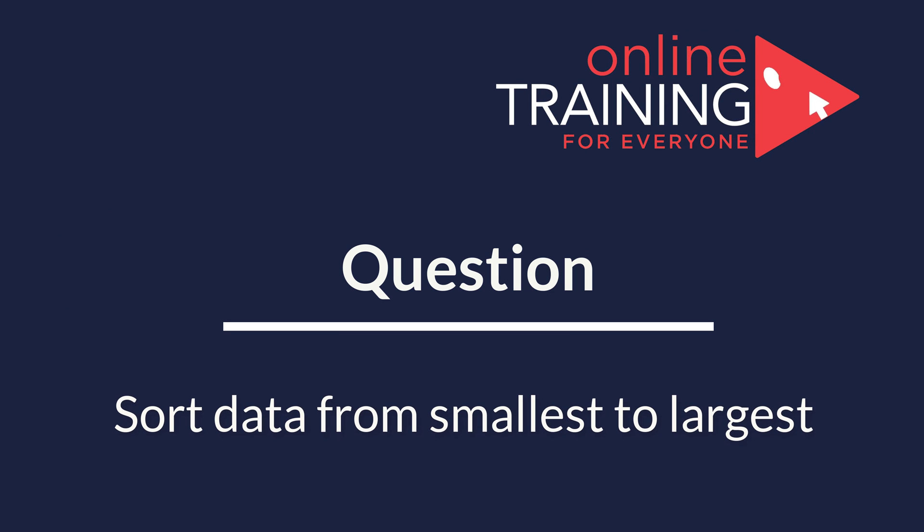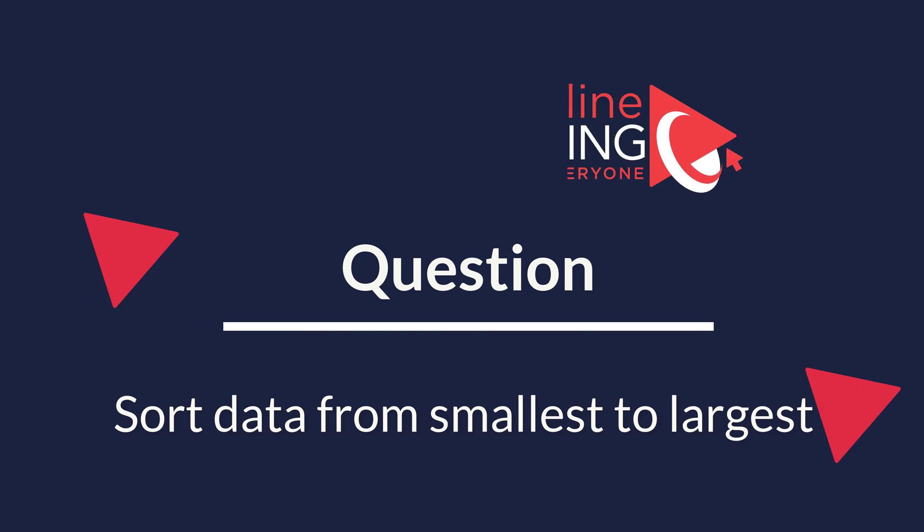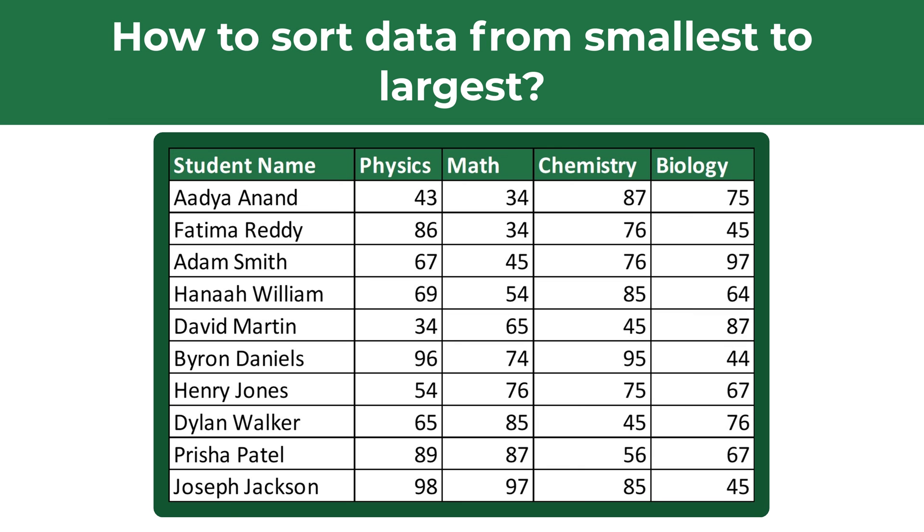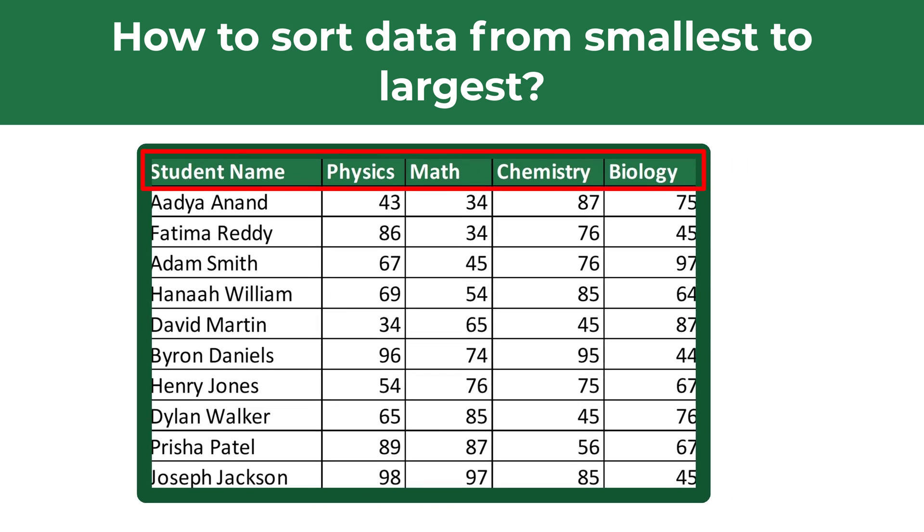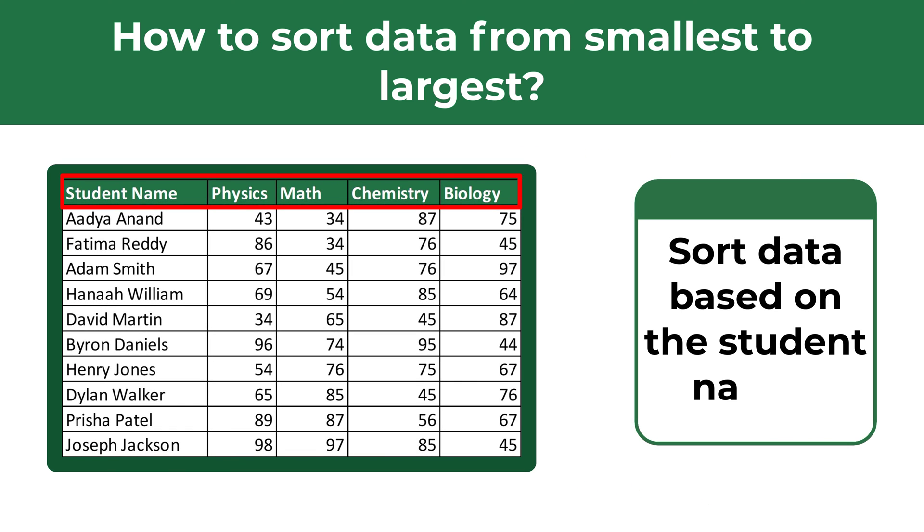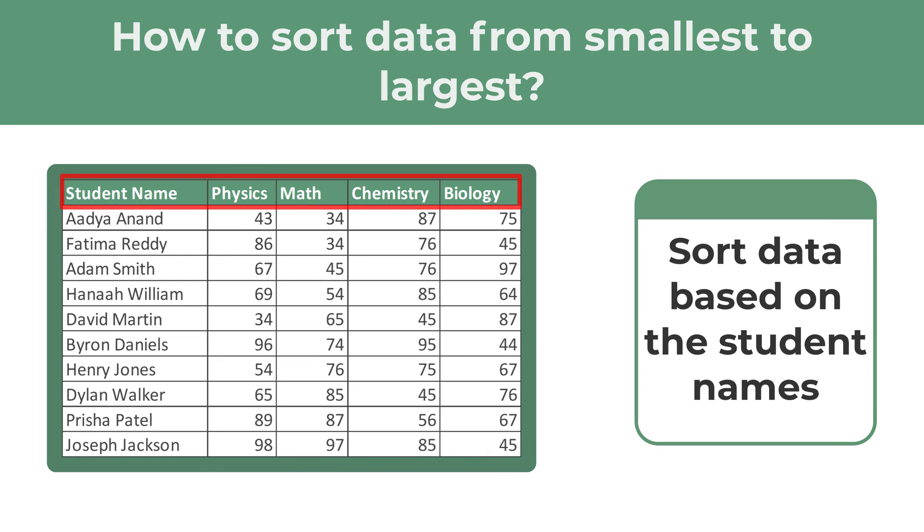A lot of times you might get a question on how to sort data in Excel from smallest to largest. For example, you might be presented with the data set, which shows student names and their grades on different subjects. Here on the screen we see the grades in Physics, Math, Chemistry, and Biology. And we need to sort this data set based on the student names.